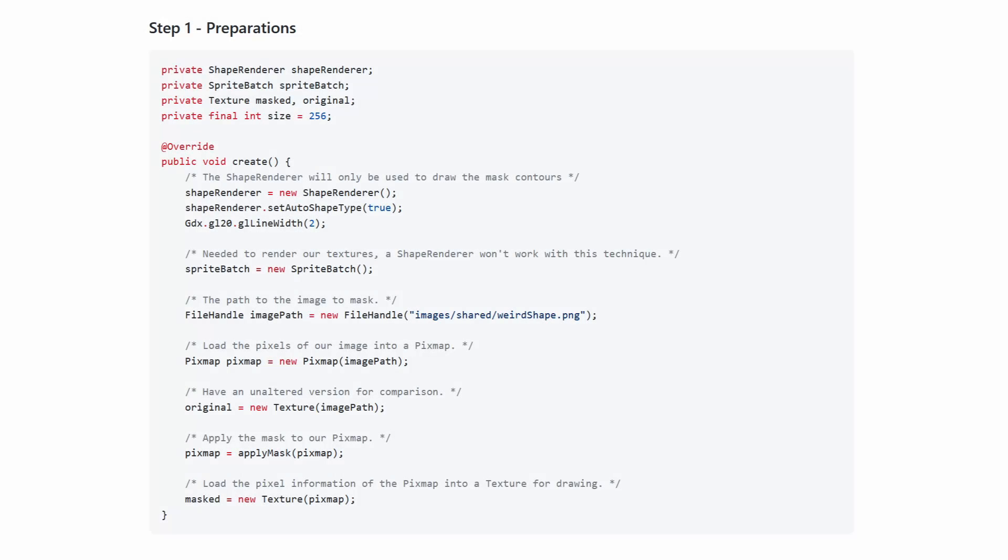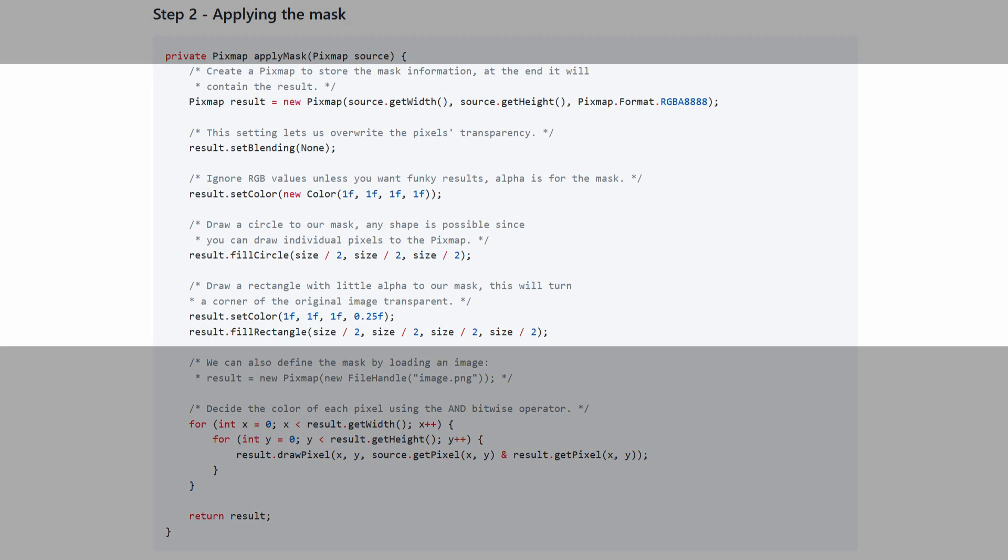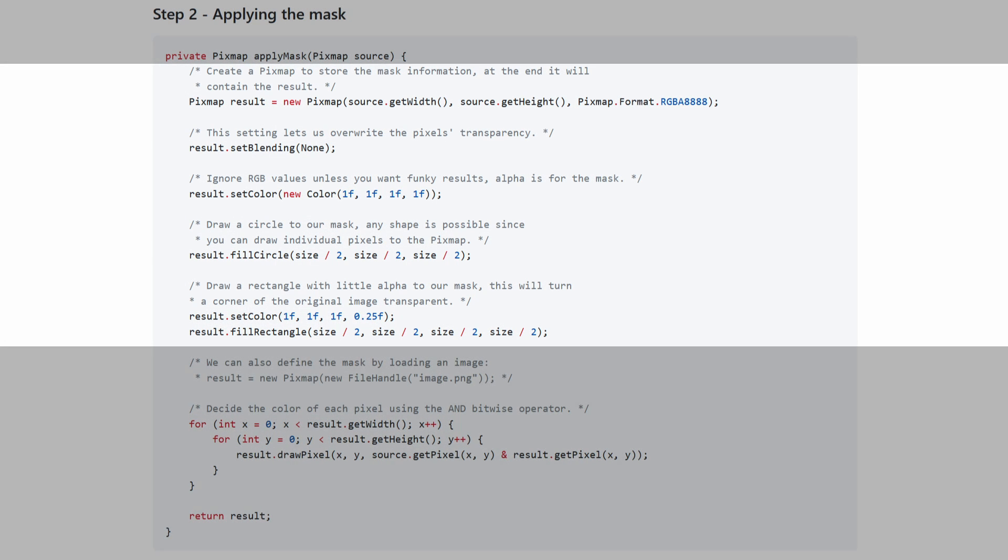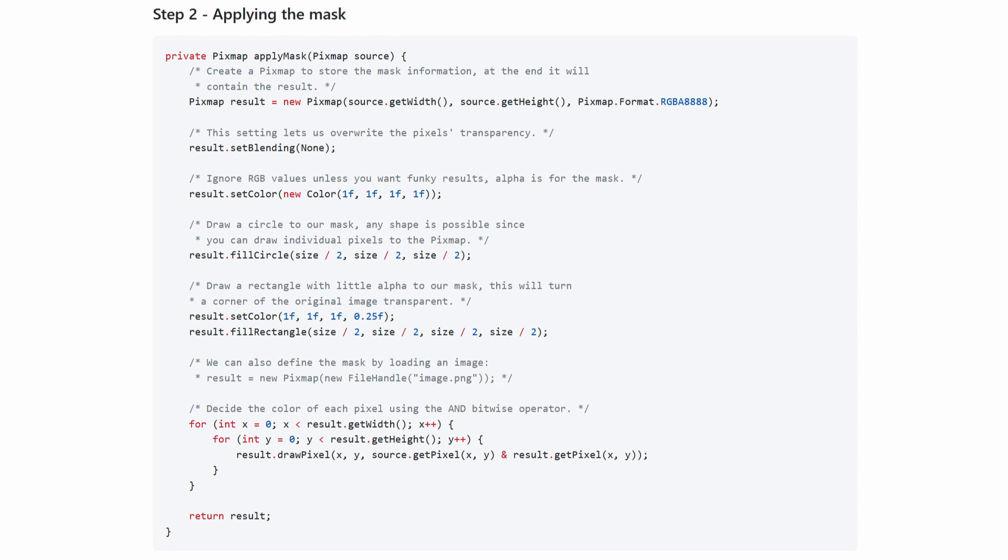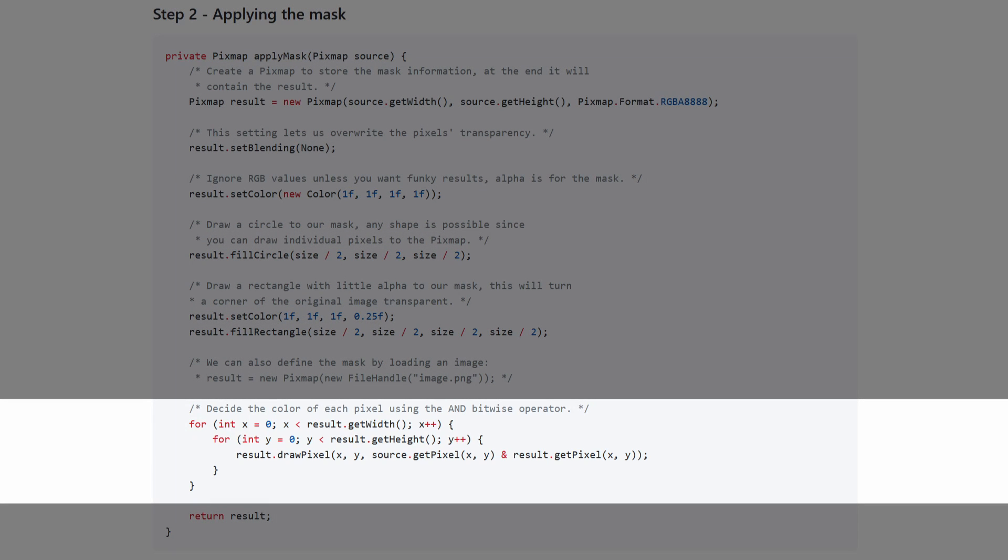Next, we're going to take a slightly different approach by using a pixmap. Initialize the pixmap and texture here. Create your mask. Then draw the pixels of your original image based on the mask you've drawn by disabling blending. That means the original transparency will be overridden. So no, this does not improve on the technique with sprite batch.